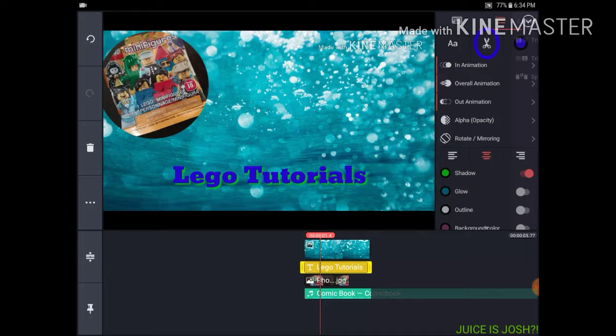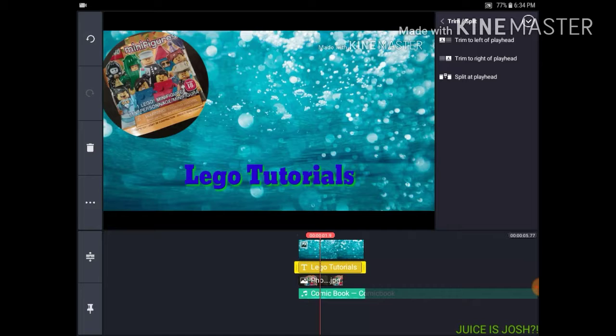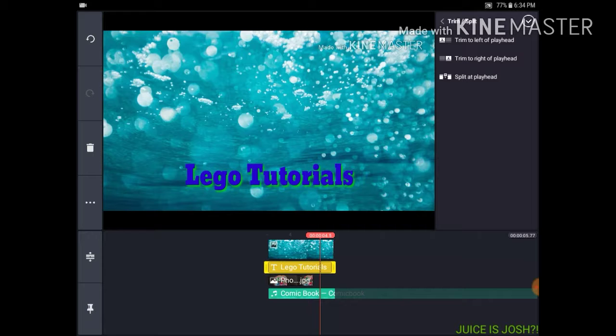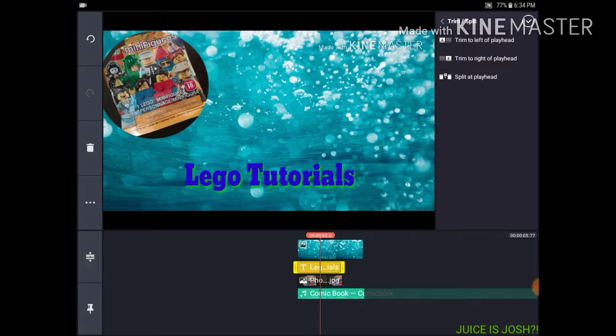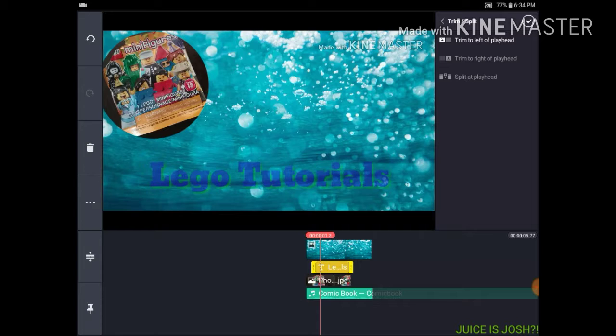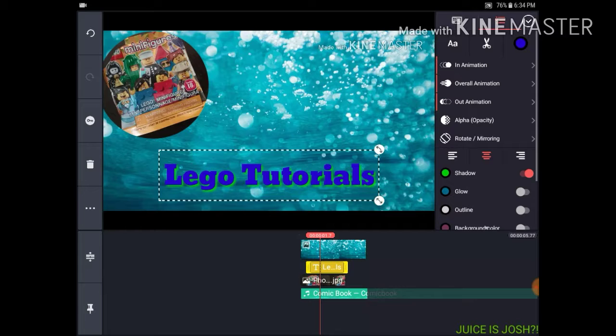The scissors icon is for trimming. You can see what it does on the bottom. If I want to get rid of the right side, click Trim to Right of Playhead — kaboom, there you go. If you want to get rid of something on the left, click Trim to Left of Playhead — it's a little bit shorter. Split at Playhead I'll show a little bit later when we get into the video stuff. And if you click the keyboard up here you can retype the text.